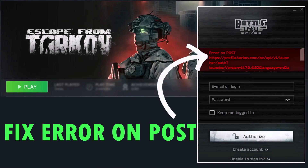Hello guys, welcome back to my YouTube channel. In this video tutorial I will show you how to fix the error on post in Escape from Tarkov. So if you are getting this error in Escape from Tarkov, then here follow the fixes.